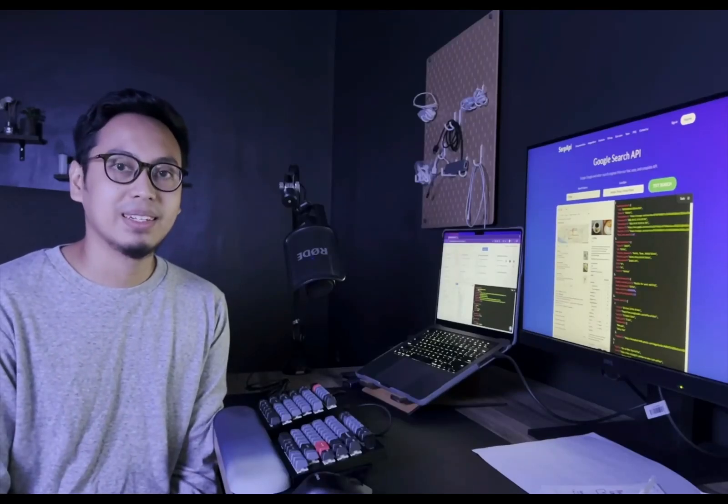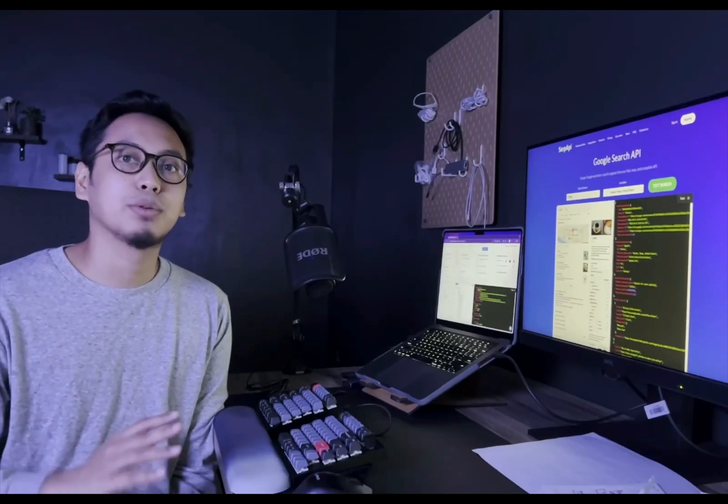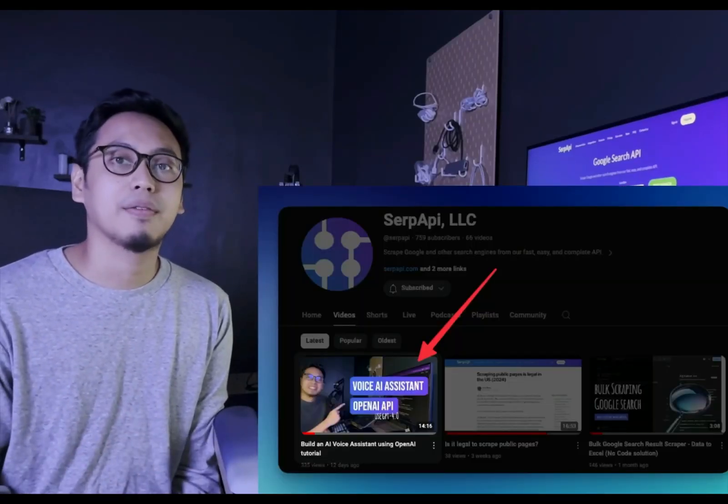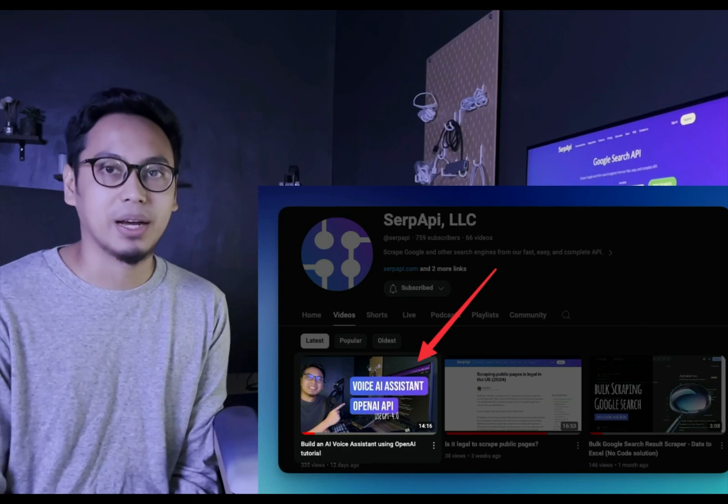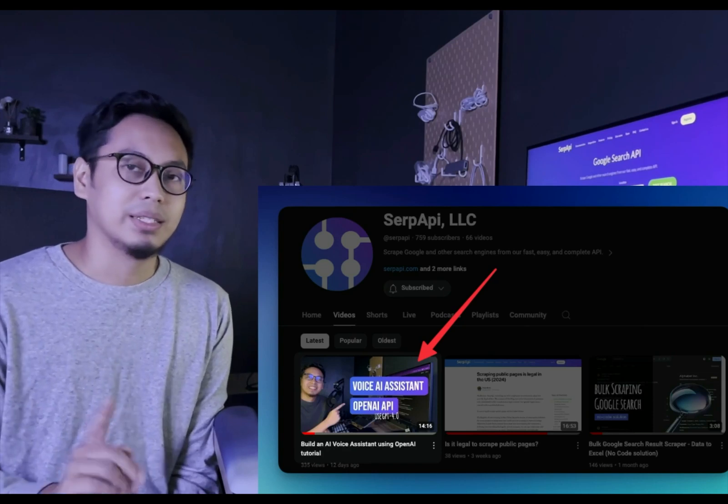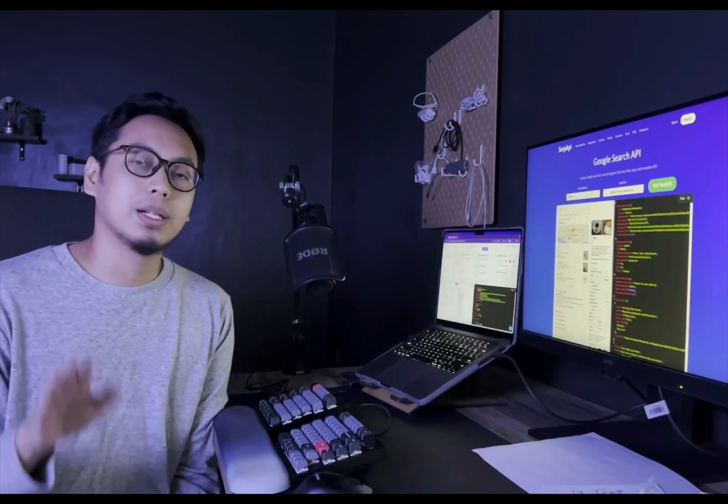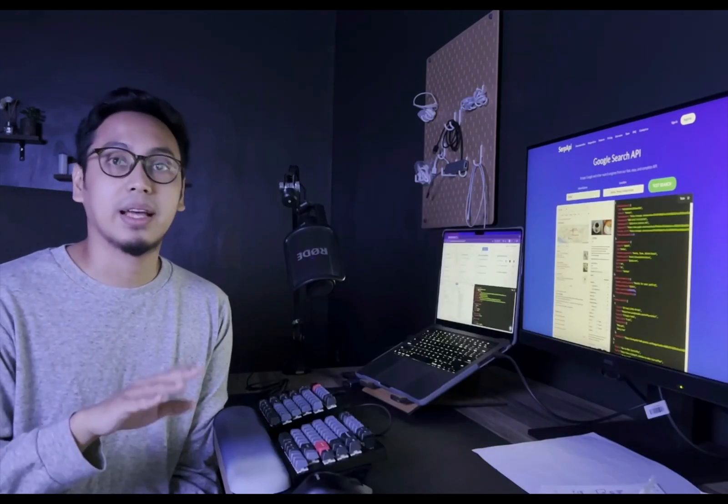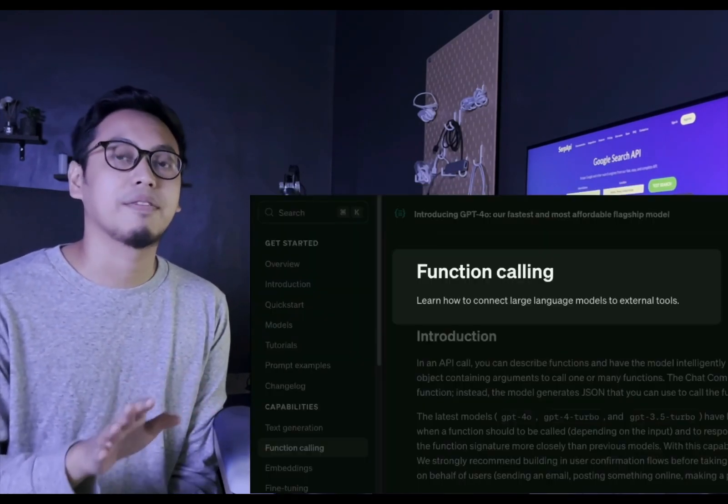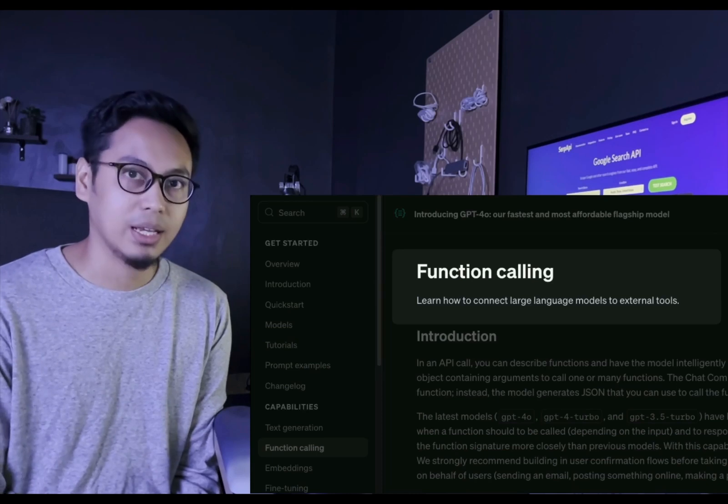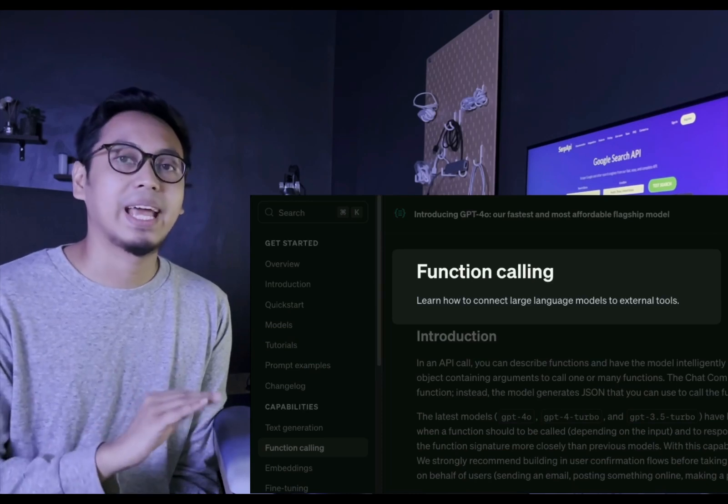Hi everyone, it's Silman from SerpAPI. We have seen how to build an AI voice assistant using Assistant API. This time we will add an extra tool or we call it a function calling to make sure the AI assistant is able to access a knowledge from internet or access real-time data.